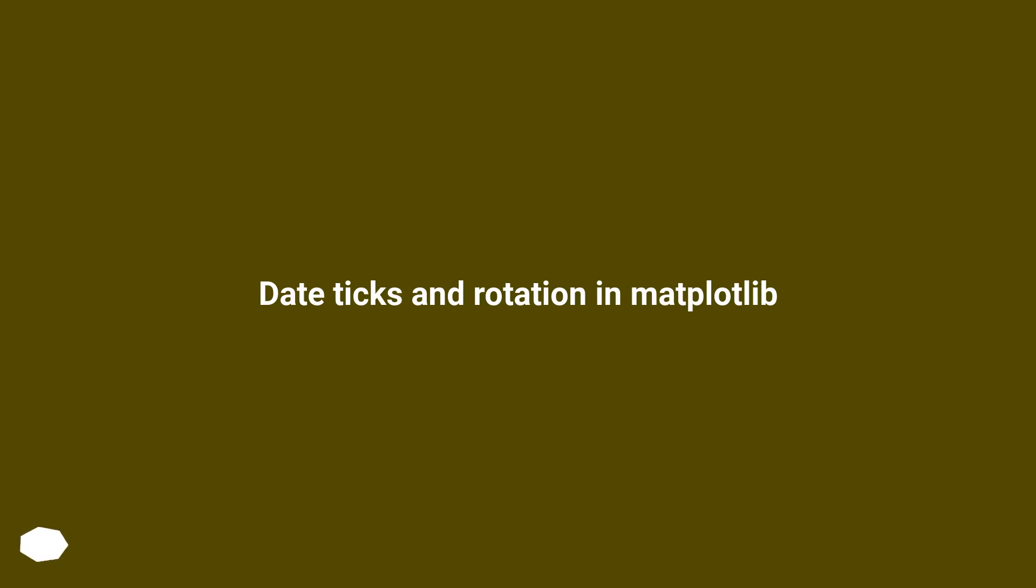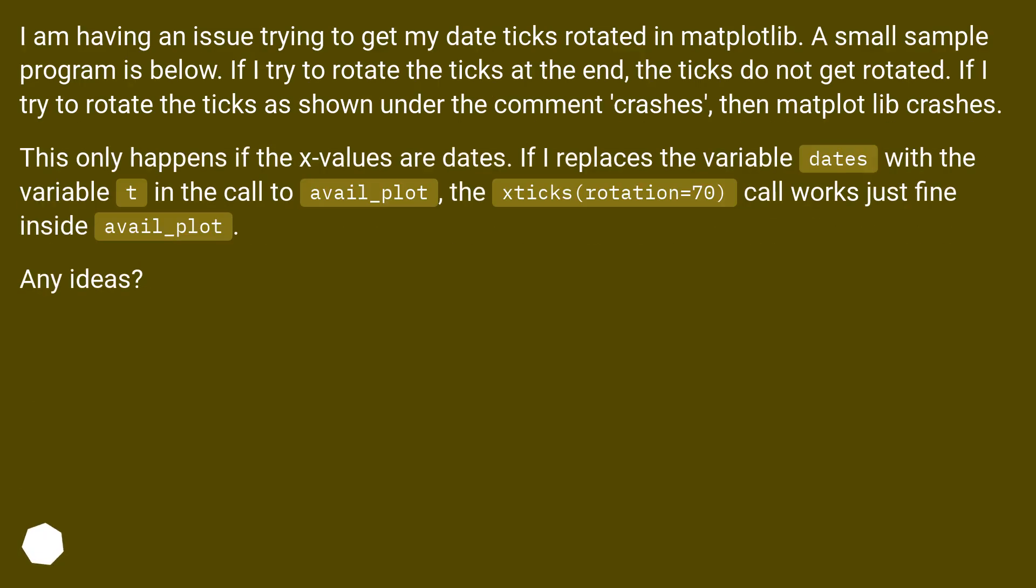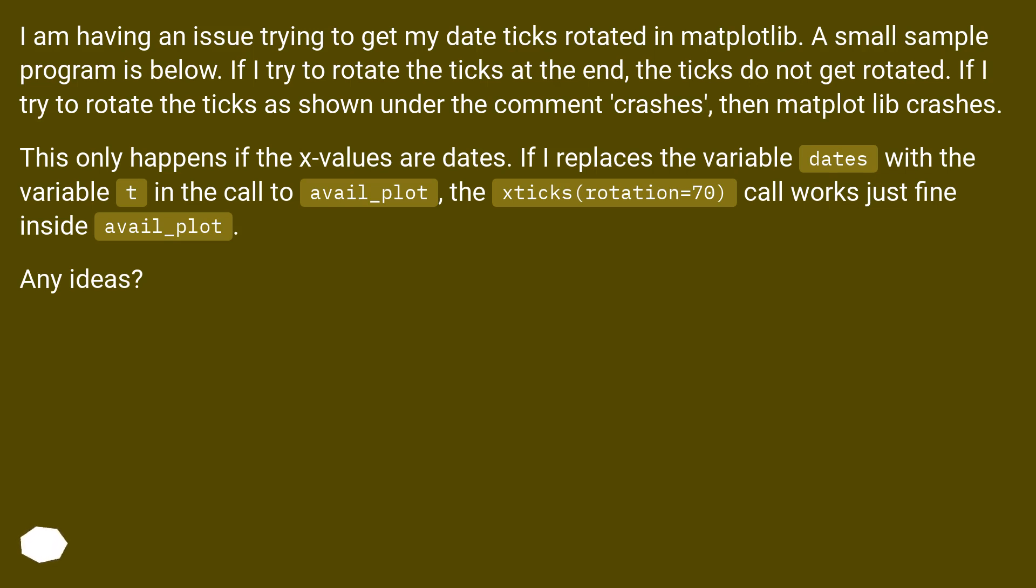Date ticks and rotation in Matplotlib. I am having an issue trying to get my date ticks rotated in Matplotlib. A small sample program is below. If I try to rotate the ticks at the end, the ticks do not get rotated. If I try to rotate the ticks as shown under the comment crashes, then Matplotlib crashes. This only happens if the x values are dates. If I replace the variable dates with the variable t in the call to avail_plot, the xticks rotation=70 call works just fine inside avail_plot. Any ideas?